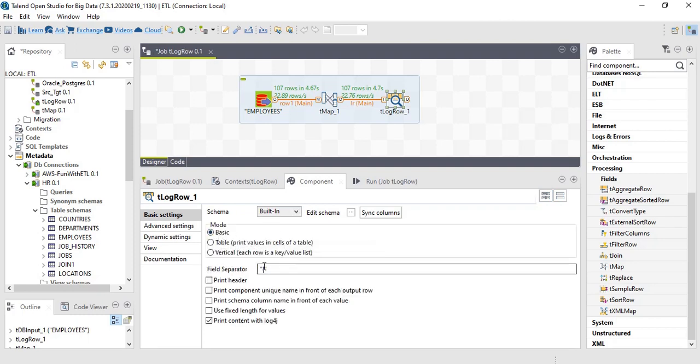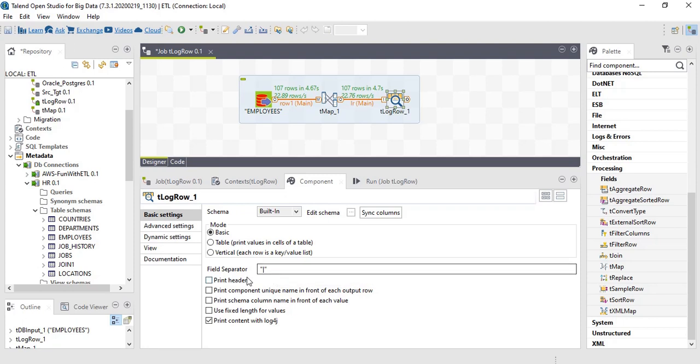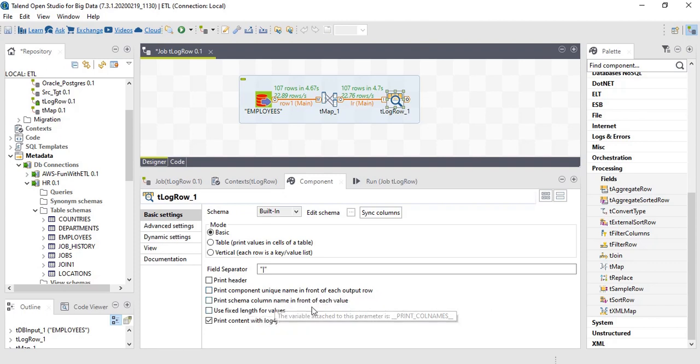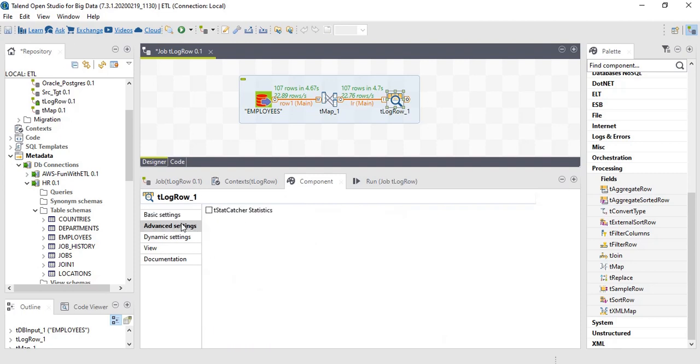And also we have field separator. We can print it with header. We can print component unique name in front of each output row. We can print in front of each value. We can use fixed length for values. Likewise, in advanced settings, we can use t-stat catcher statistics.